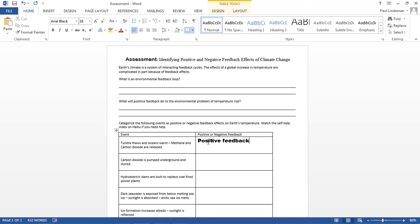So what you have to do is figure out if these things are increasing or decreasing global warming, because we're looking at the effects on Earth's temperature. If it's increasing Earth's temperature, then it's positive. If it's decreasing, then it's negative.